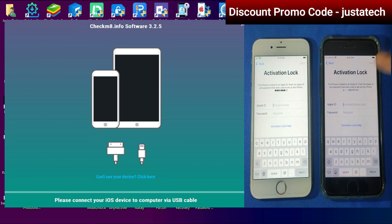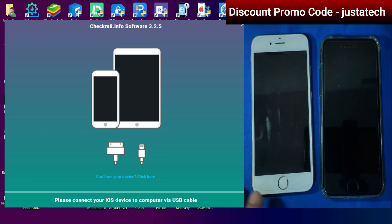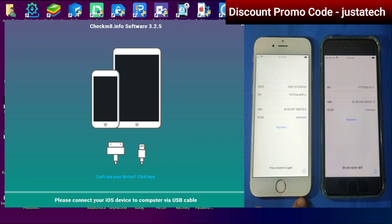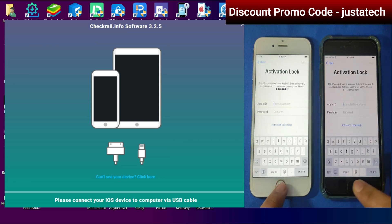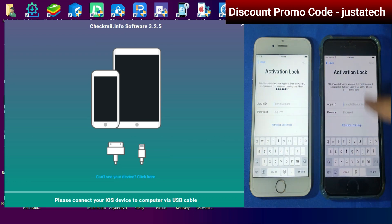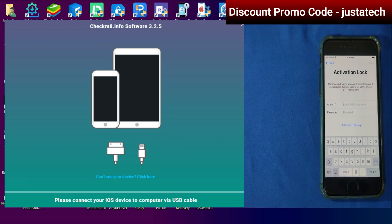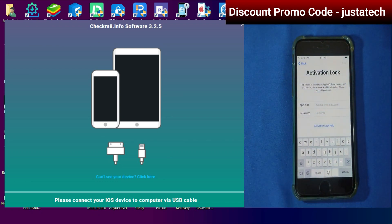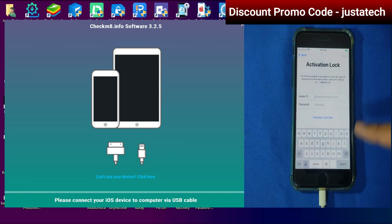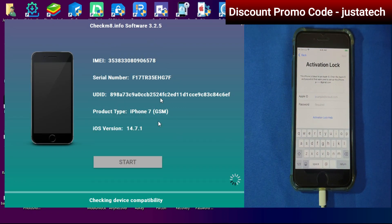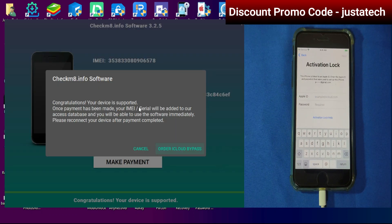I have two devices — one is a MEID model and the other is a GSM model iPhone. This tool works on both. If you have an iPhone or iPad compatible with checkra1n jailbreak, you can use this tool to get the SIM working and everything else. When you connect for the first time, the tool will check the complete device compatibility and tell you whether the SIM will work or not.